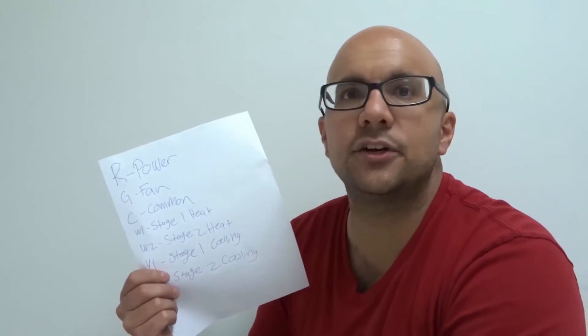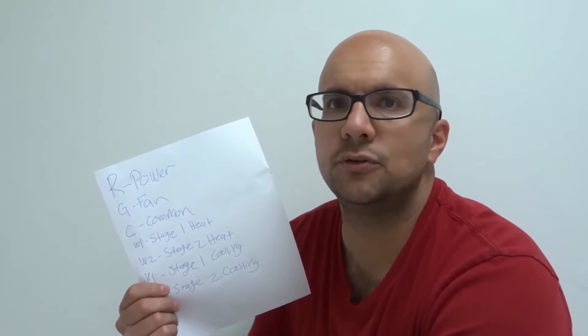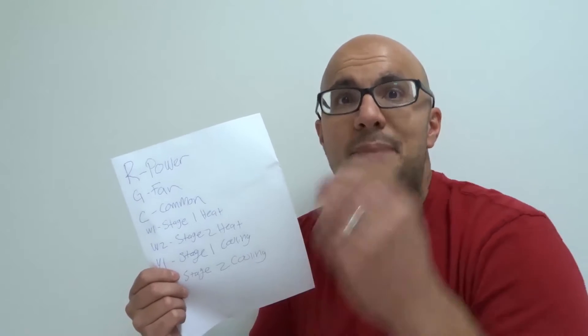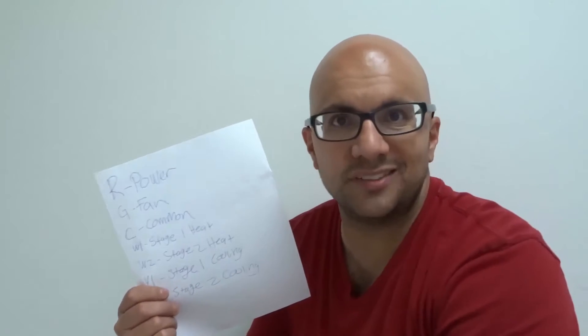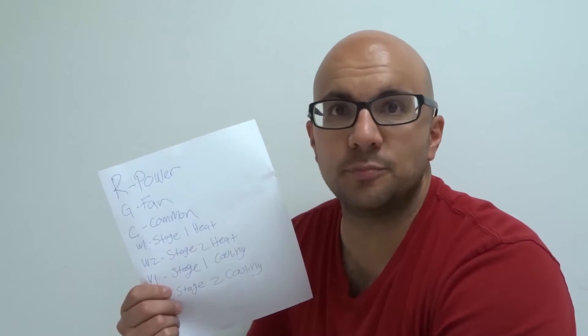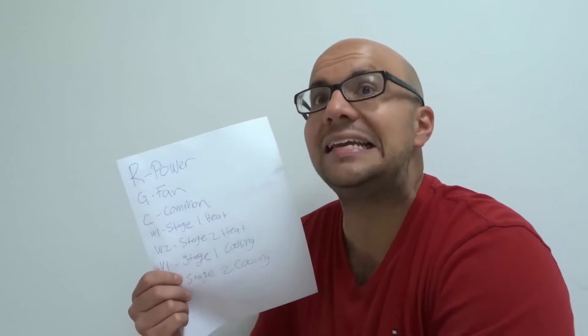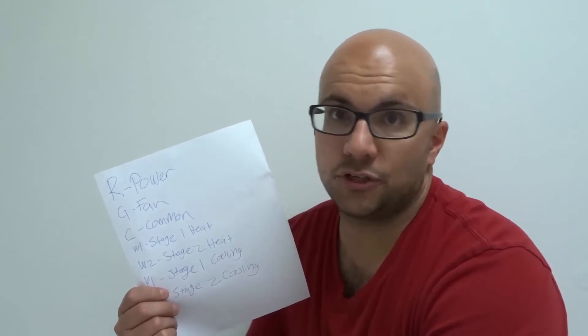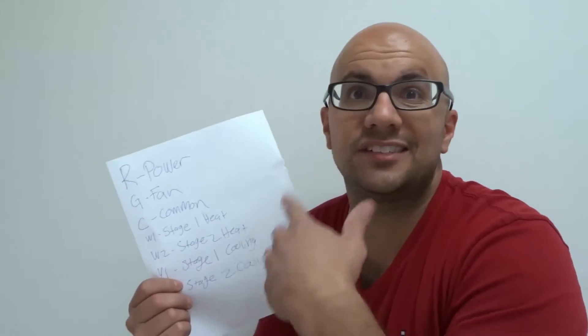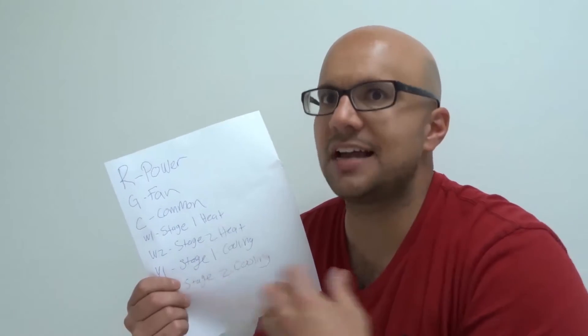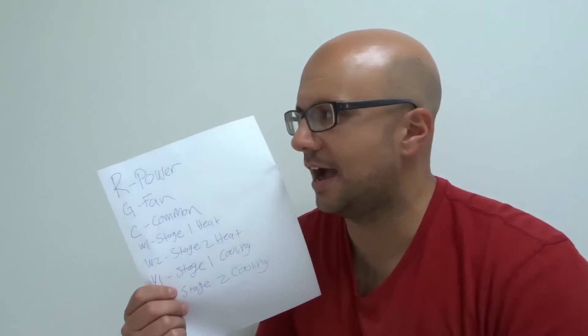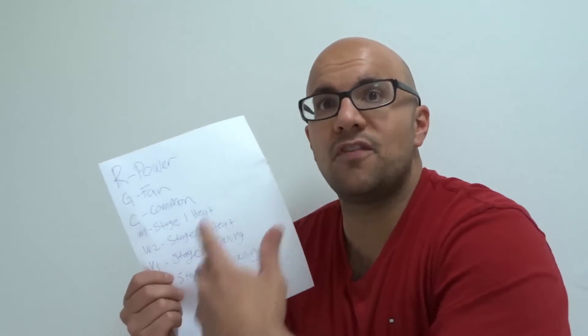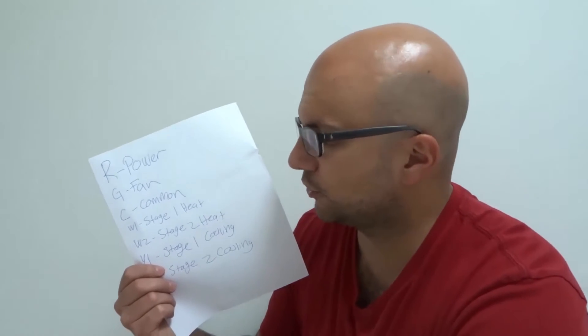C is your common wire, which is oftentimes used to provide power to the thermostat. If you're using a smart thermostat, you're going to most likely need a common wire, which they usually use as a blue wire or even sometimes a black wire. Not all the time, but most of the time, your common wire will provide power to your smart thermostat.